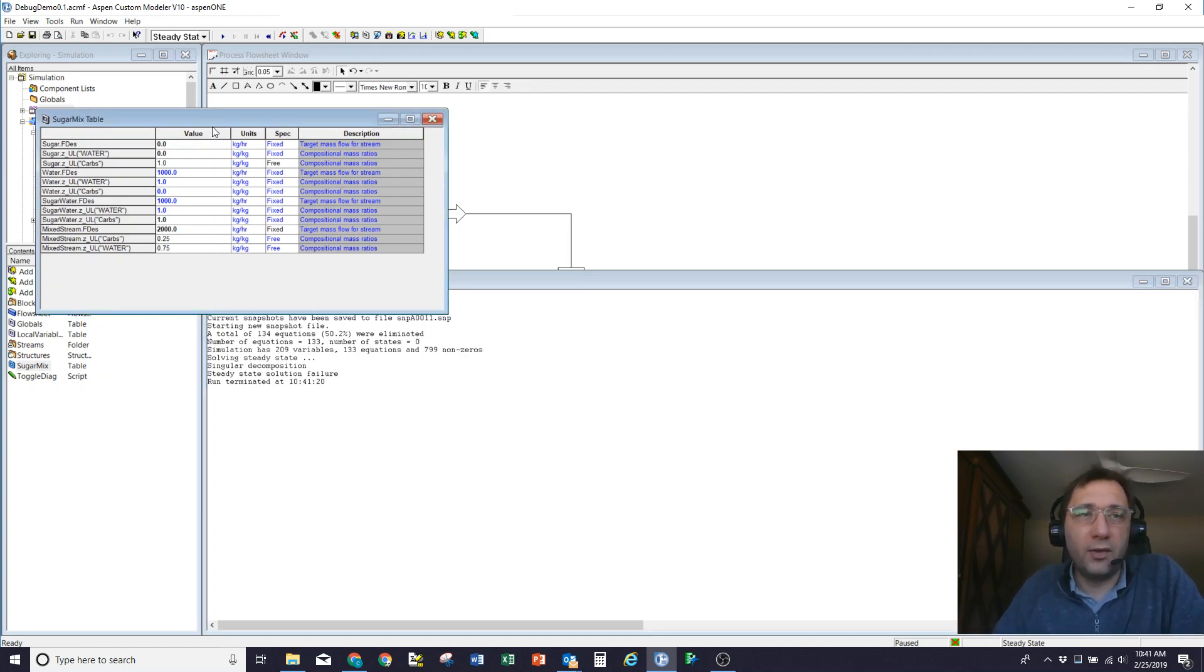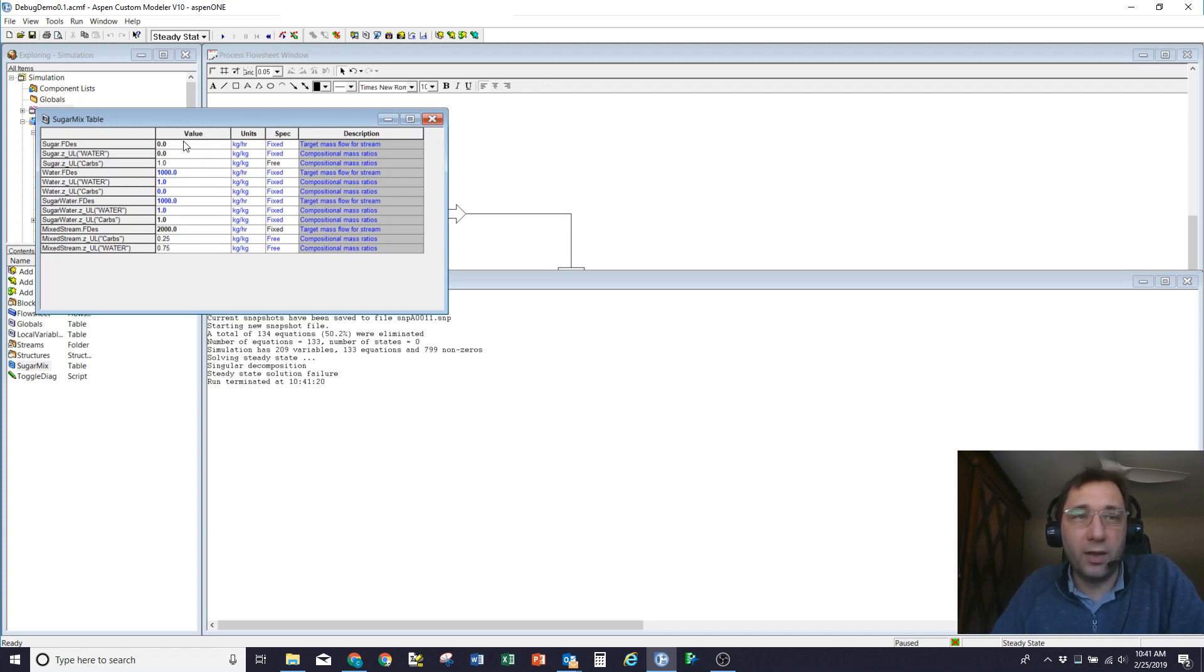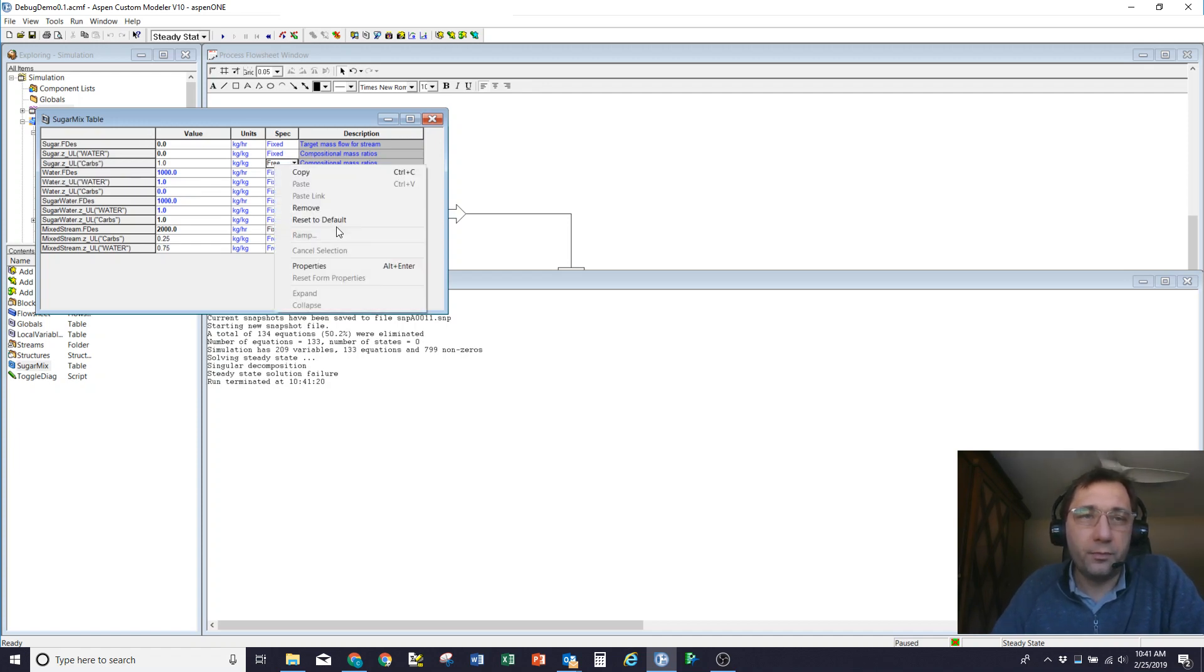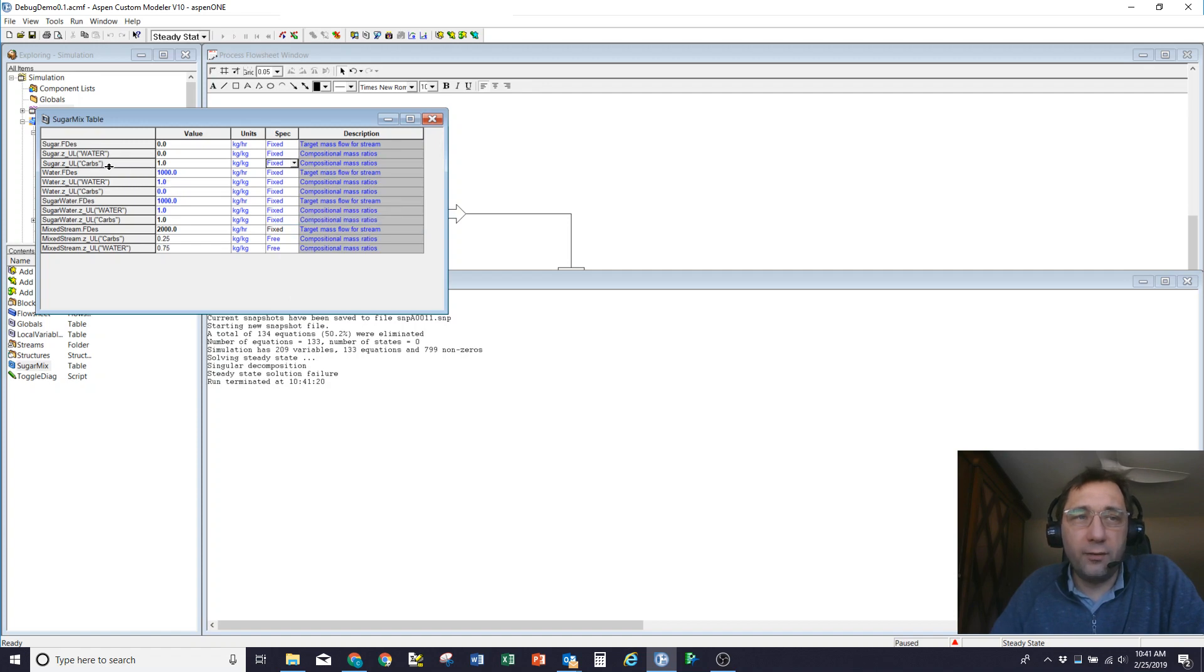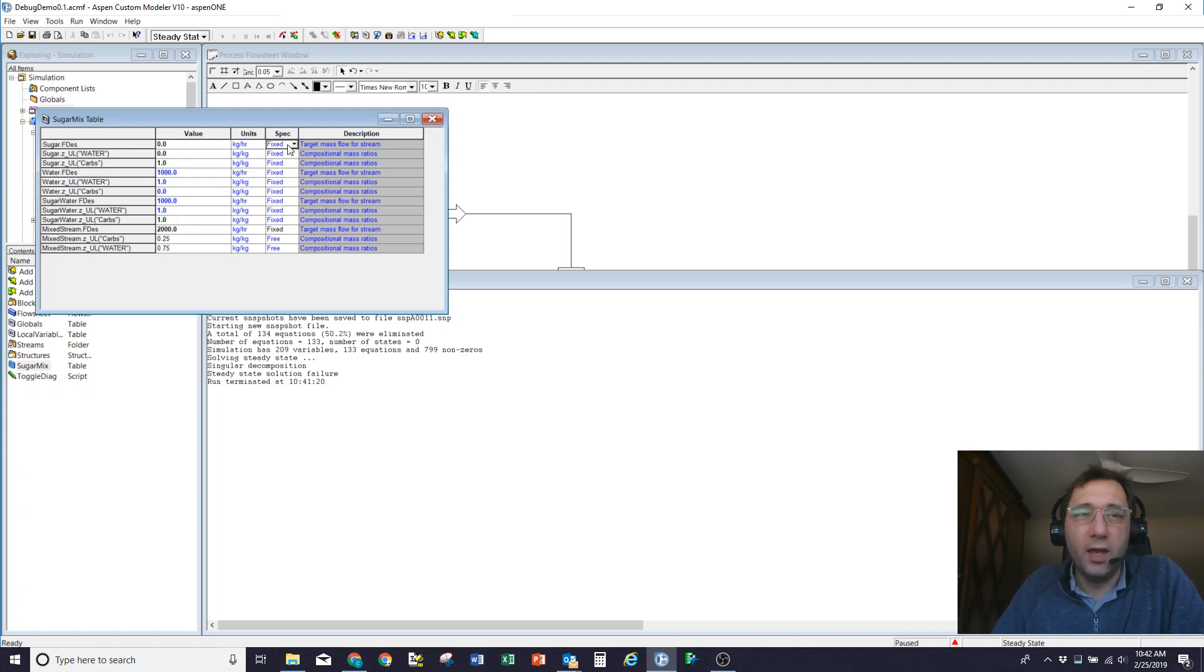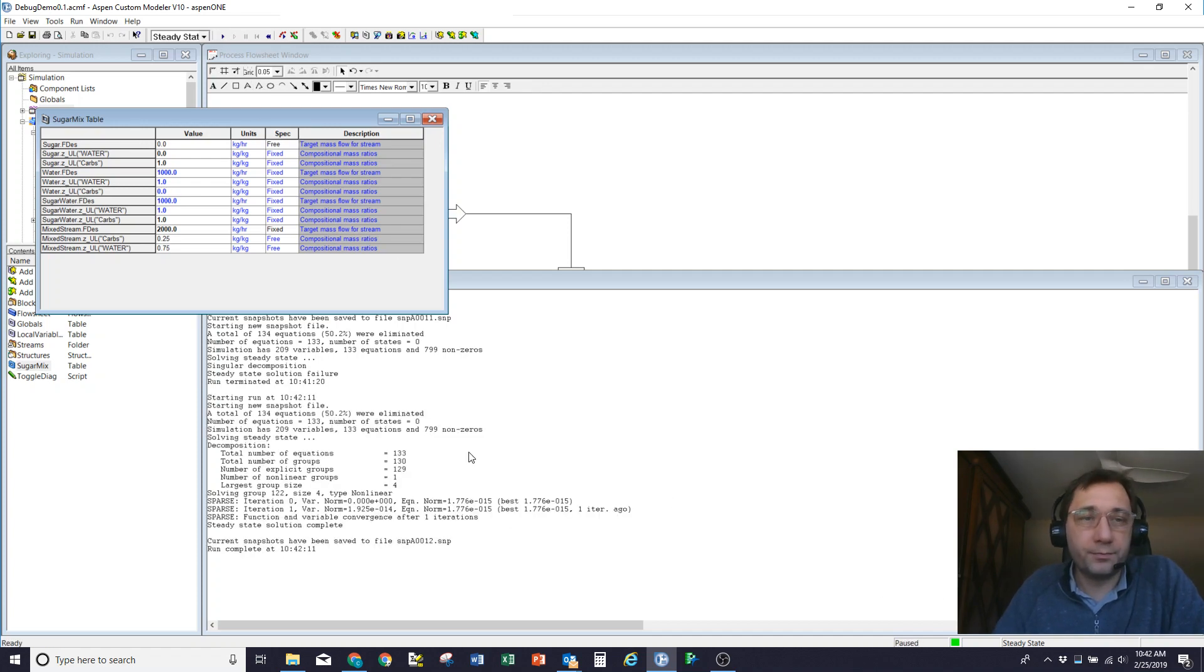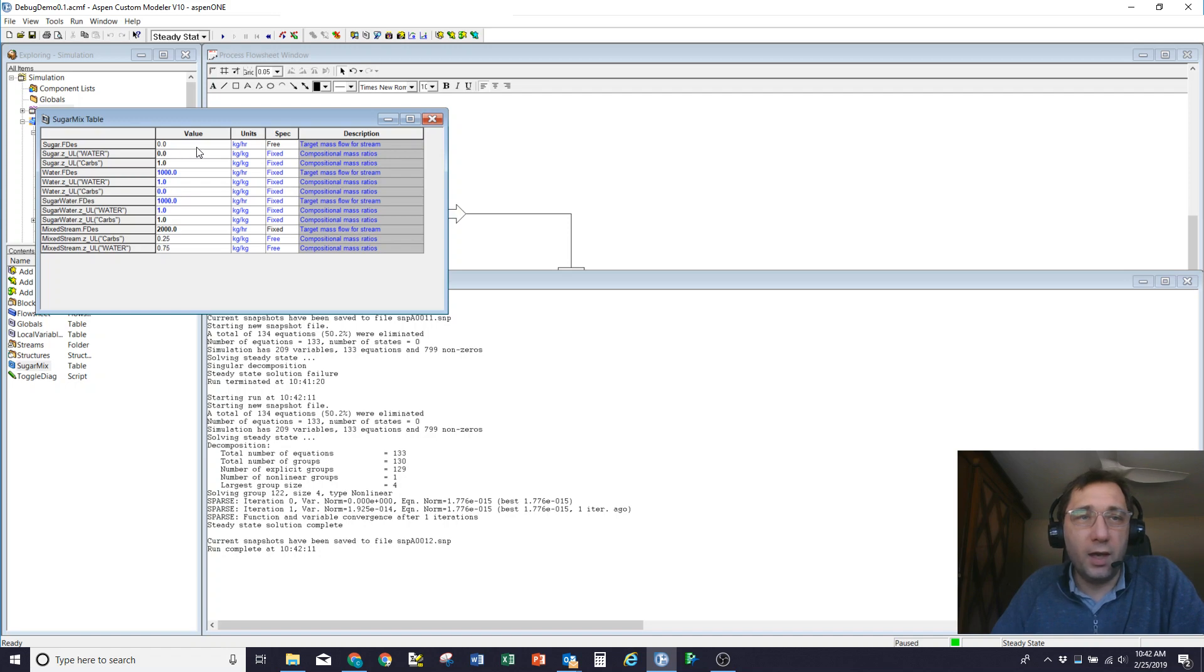What that means is I have the right number of things fixed and free or the right number of knowns and unknowns and equations. But what I've done is I've actually over-specified one part of the problem and under-specified another part of the problem. In this case, the mass balance is telling me that the flow rate out is equal to the sum of the flow rates in. So I can't fix that flow rate out and leave other things free. So what I need to do is turn that carbohydrate composition back to fixed and instead free one of the flow rates. I'll free the flow rate of the pure sugar coming in. And now when I hit run, it'll solve. It gives me the same result and I can see the problem is well specified.